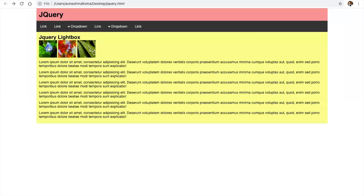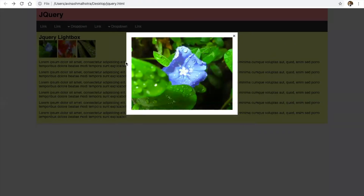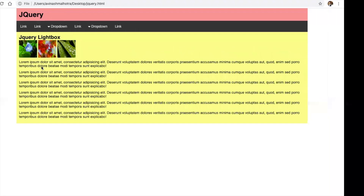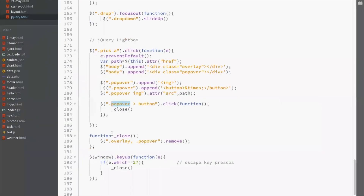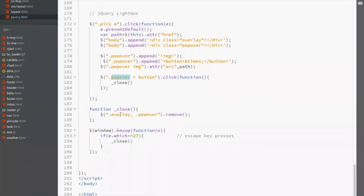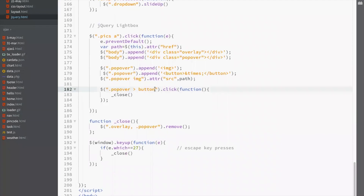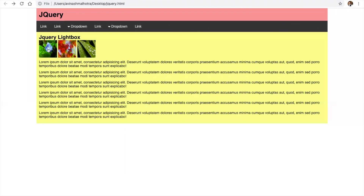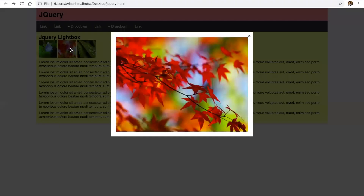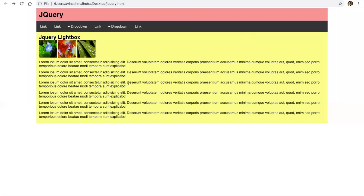This is the click function of overlay. On the click of popover's button and dot overlay — the overlay is the black color content. Now click overlay and this is hiding. Click the cross and again this is hiding.